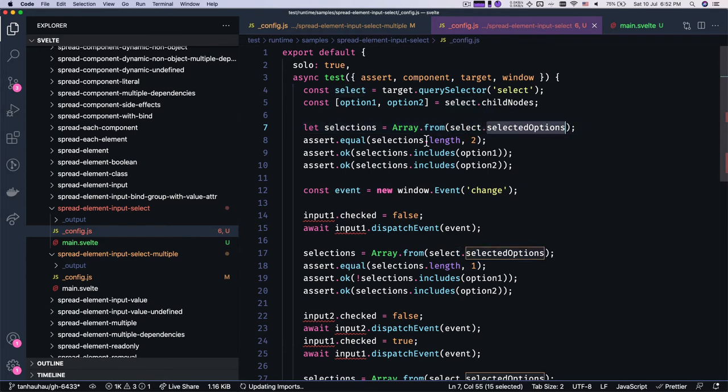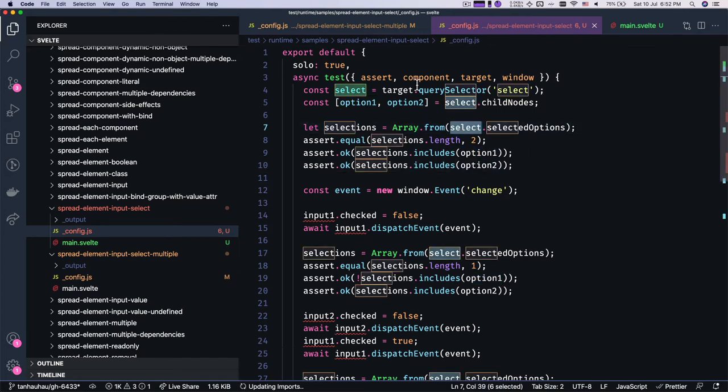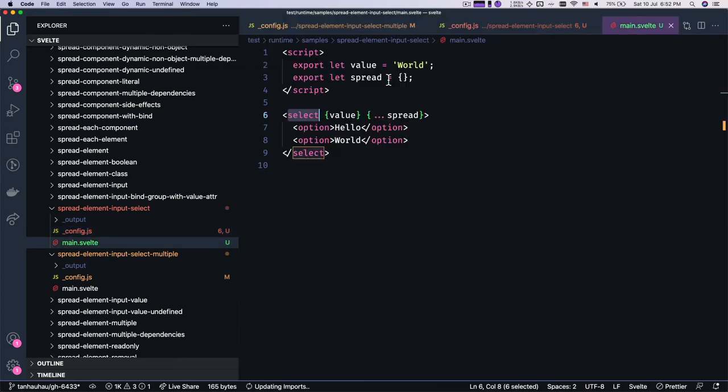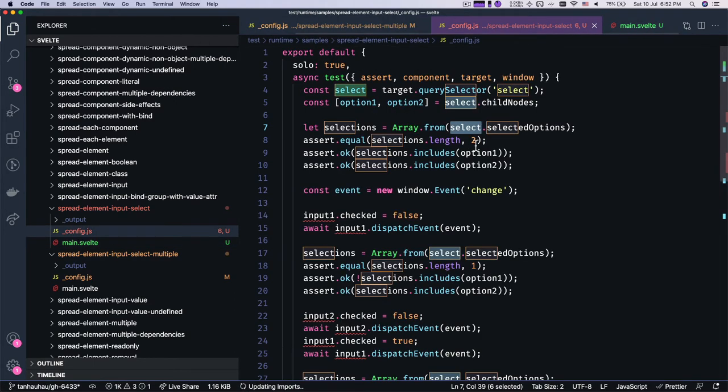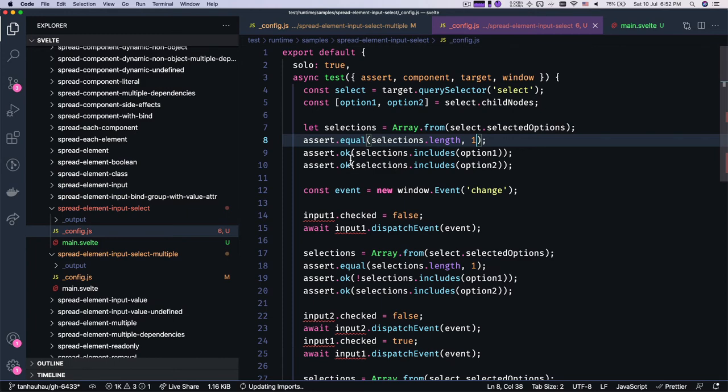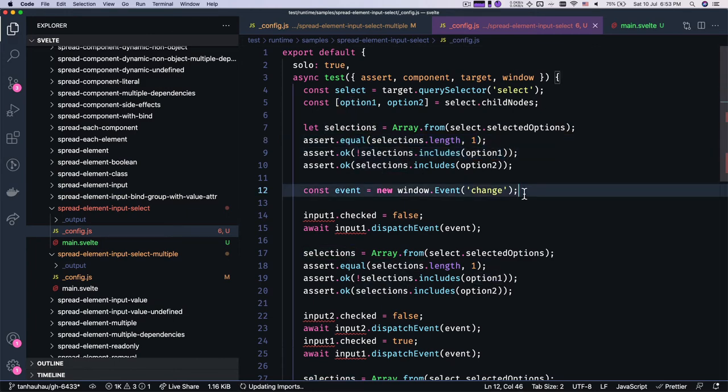So by default, because we only select the first one, we're gonna say the length of selectedOptions is one and selected does not include the first one and includes the second one. Okay. On change.